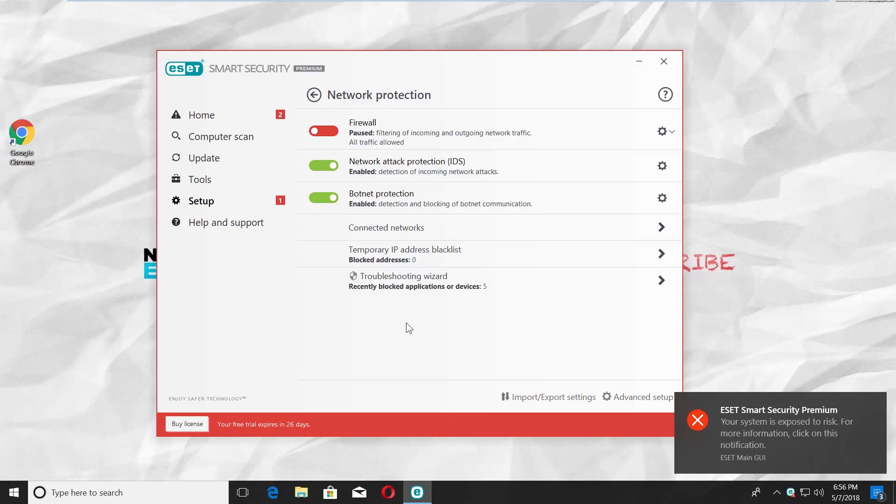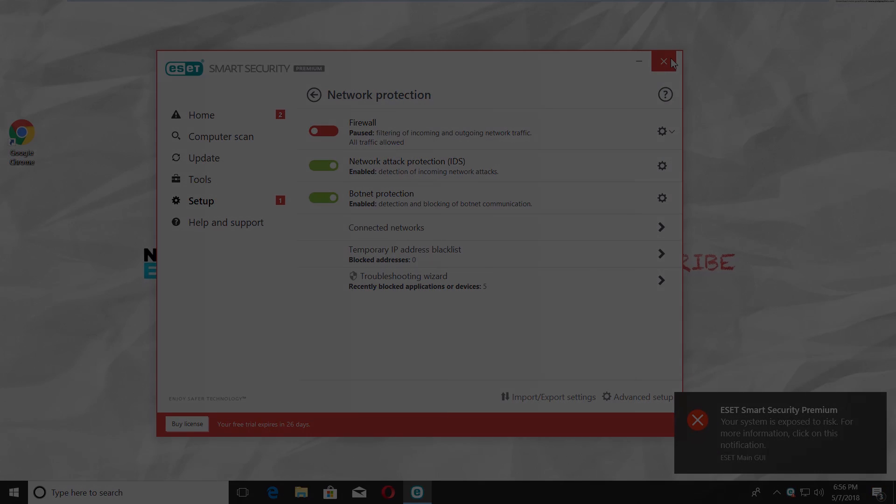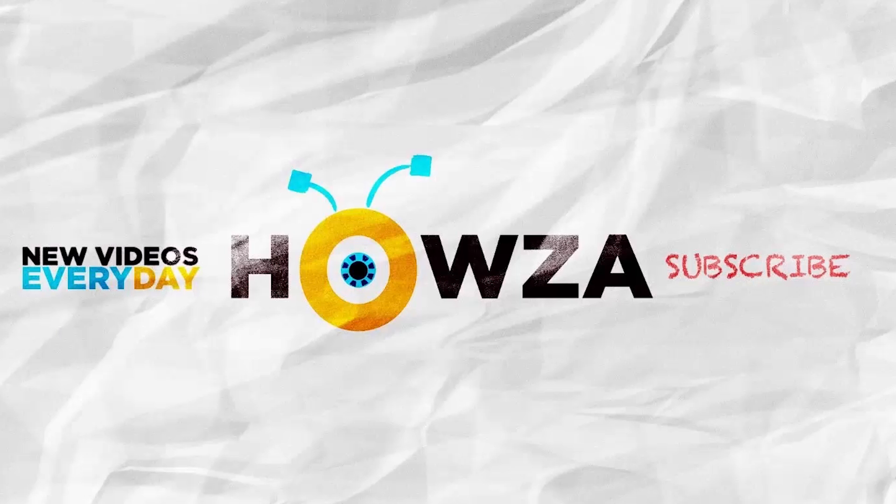You will get a red alert notification to inform you that firewall protection is off. That's it!